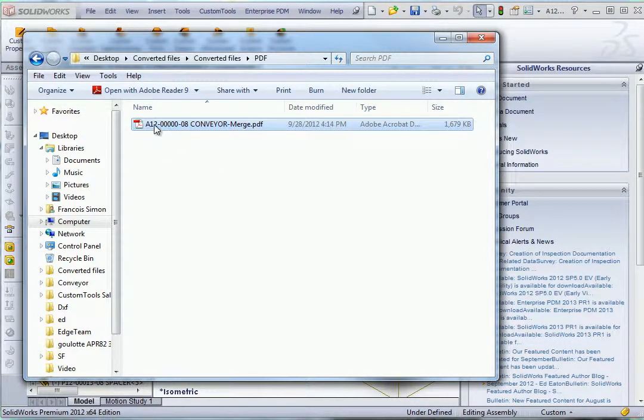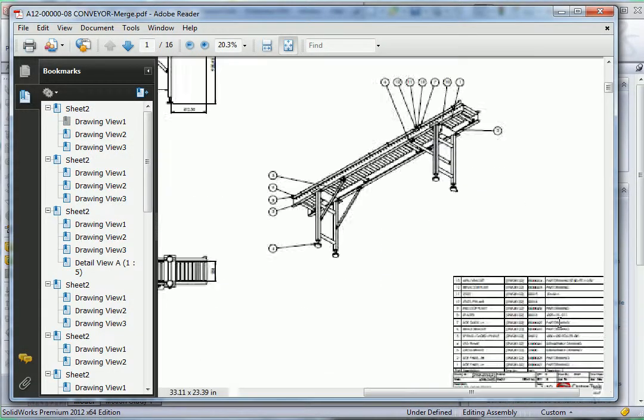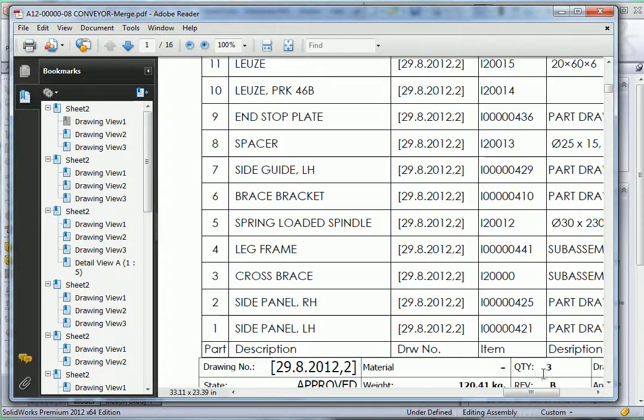As you can see we only have one file because I have been able to merge all the drawings into one single document.